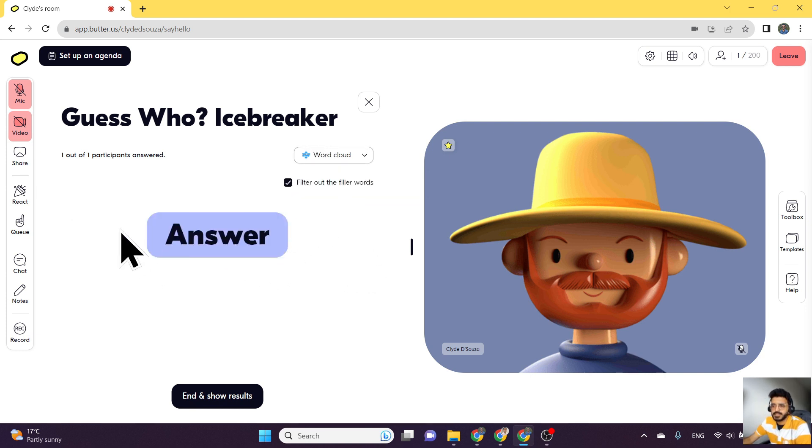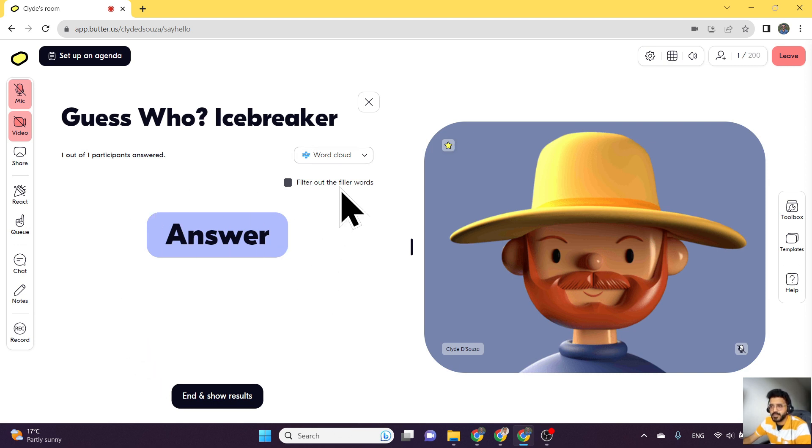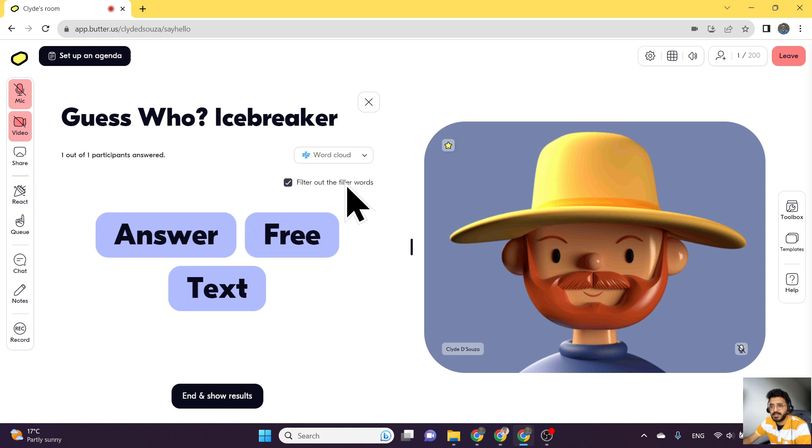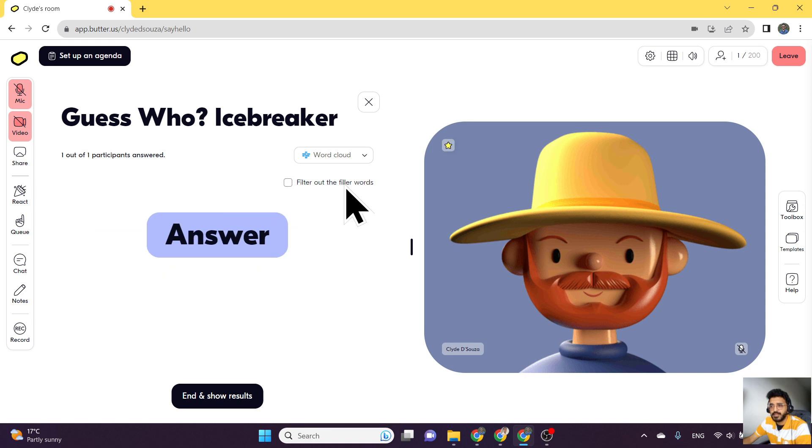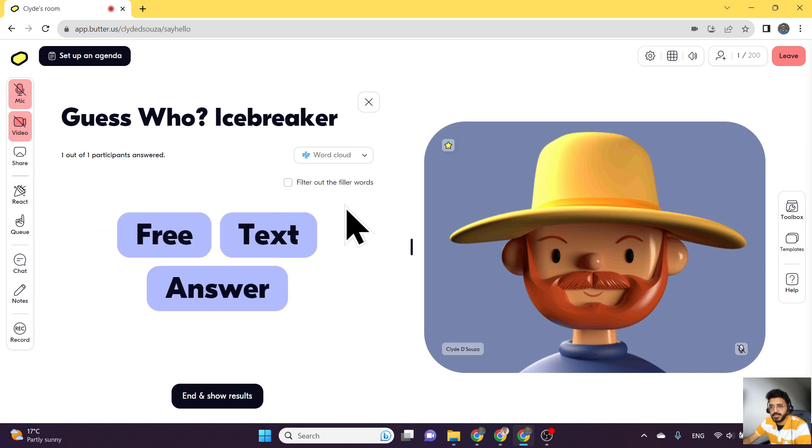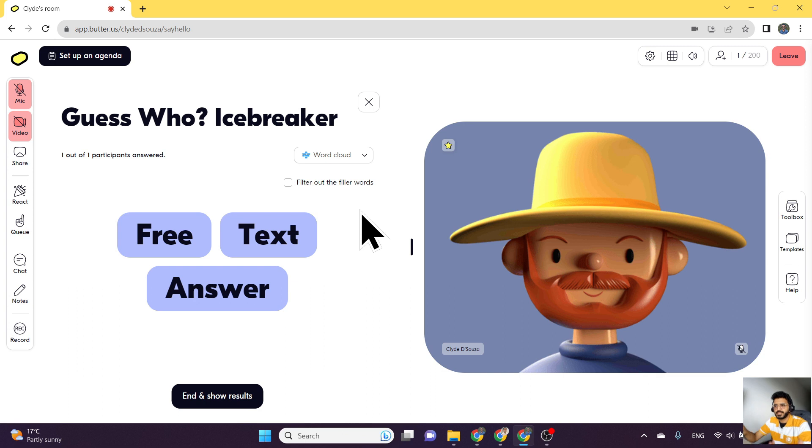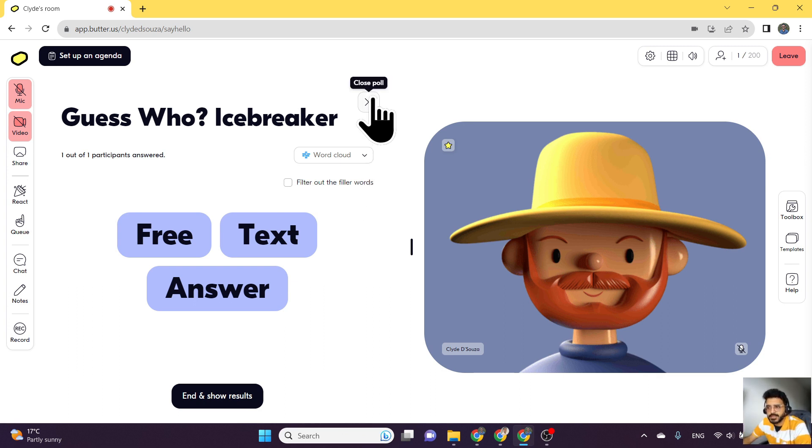As more people add their answers, that will show up here. And of course, you can also filter out the filler words.